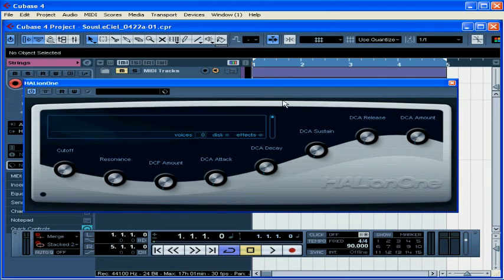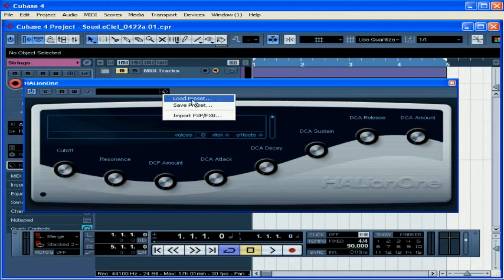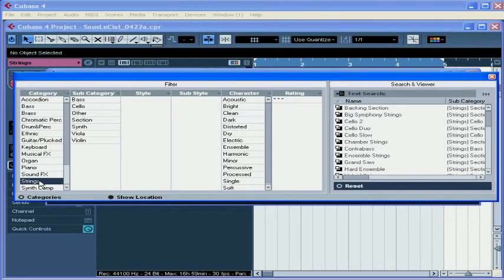OK, we're ready to load some sounds. Let's click the Preset button and choose Load Preset. Selecting the Category column, let's choose Strings.